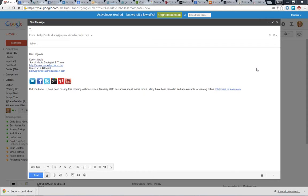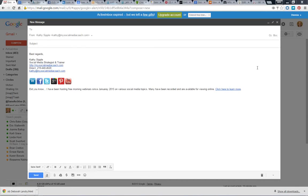One caveat: you do need to have HTML email capabilities to do what I'm going to show you. Gmail is free and it does have that, so that's one reason I like to use Gmail. Some other programs may not have it, so your interface may be a little bit different.